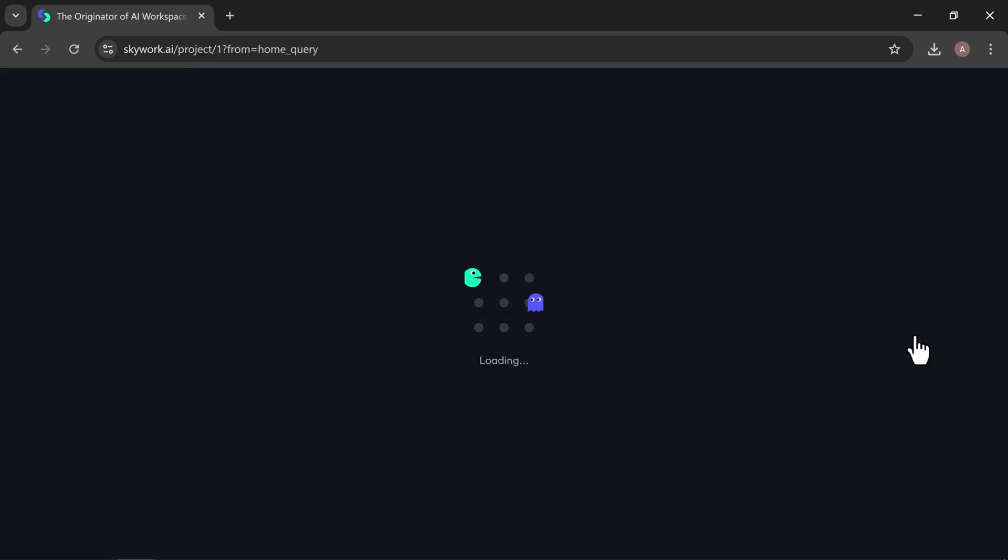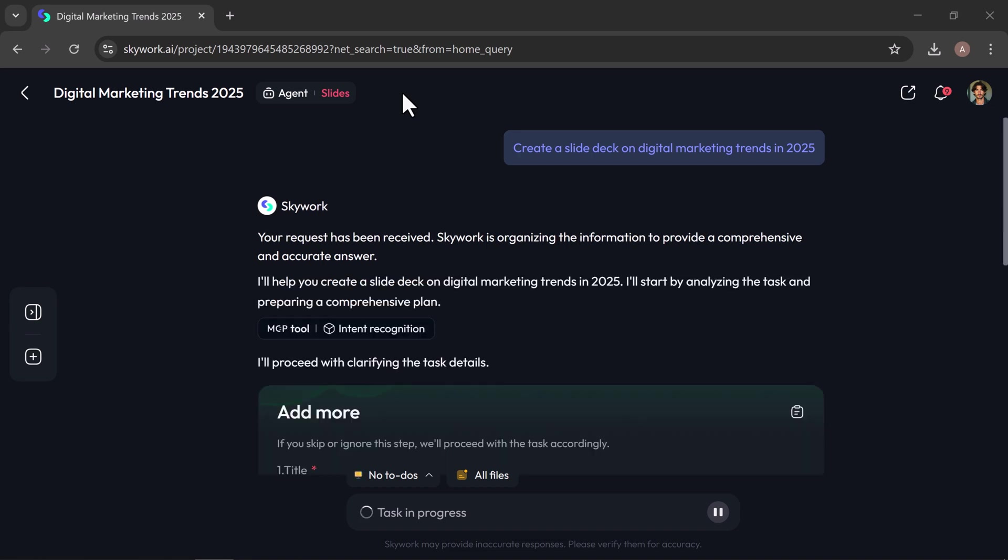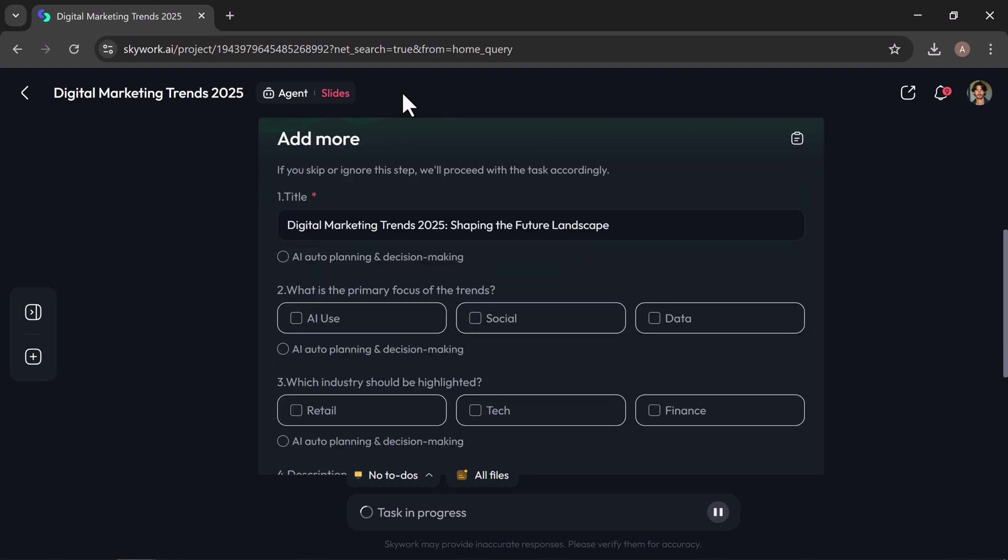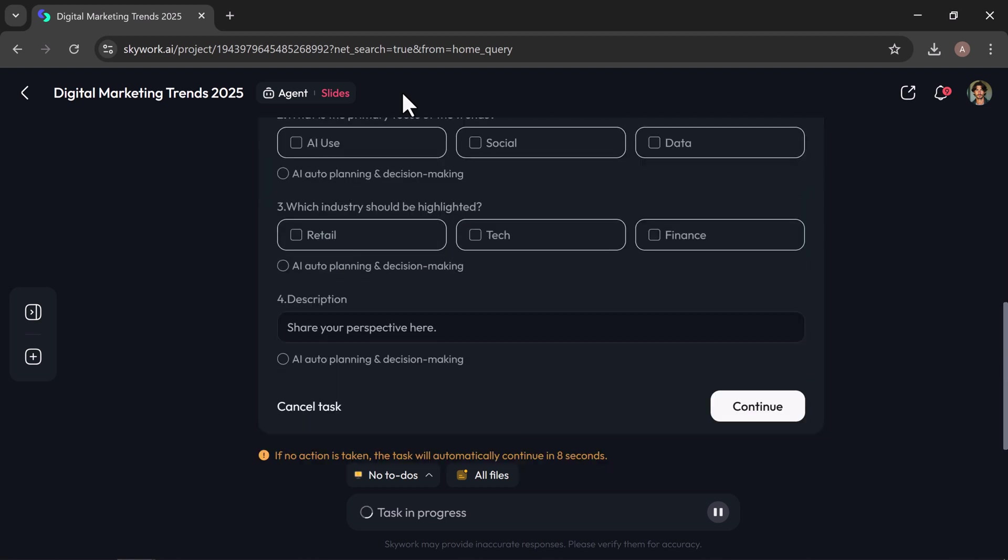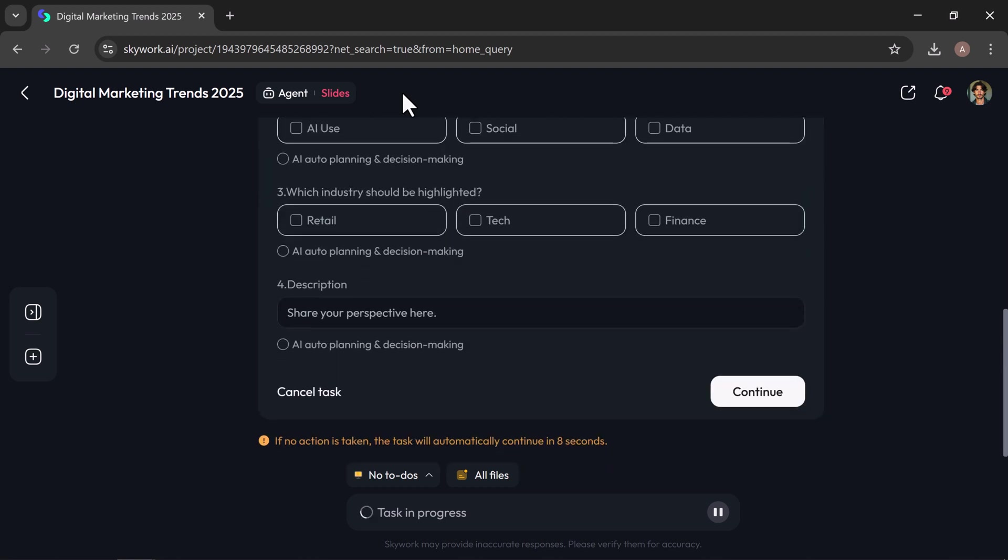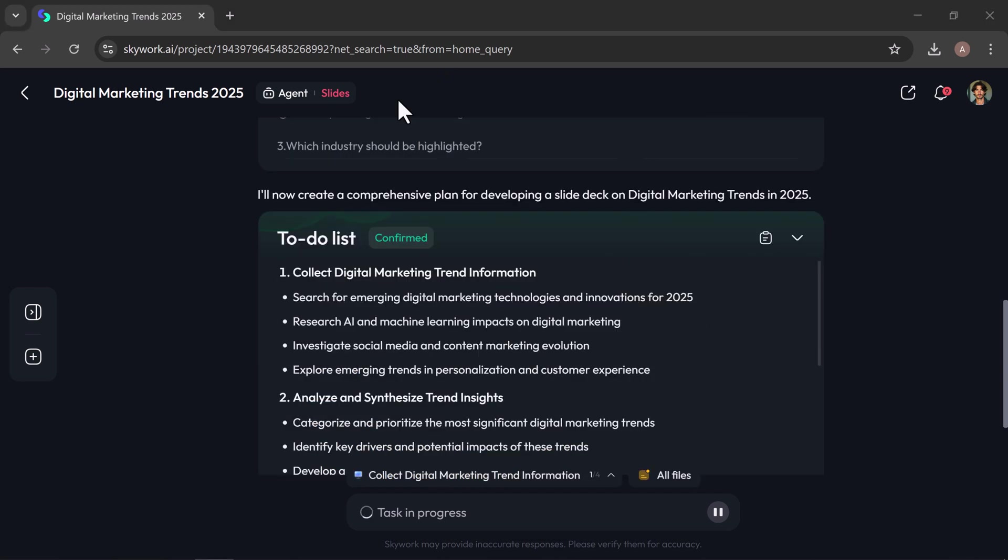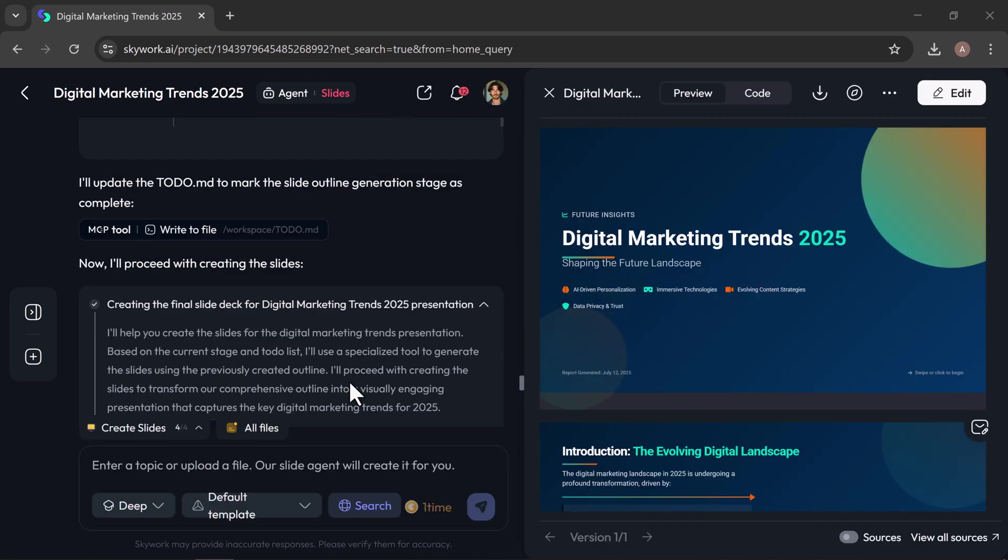Now hit generate. In seconds, SkyWork begins building your presentation, slide by slide. In a few moments, it might ask you some quick follow-up questions called a clarification card. You can either fill these in yourself or let SkyWork handle them automatically based on your prompt. Then click continue, and SkyWork will generate a clear to-do list and automatically begin building your presentation.